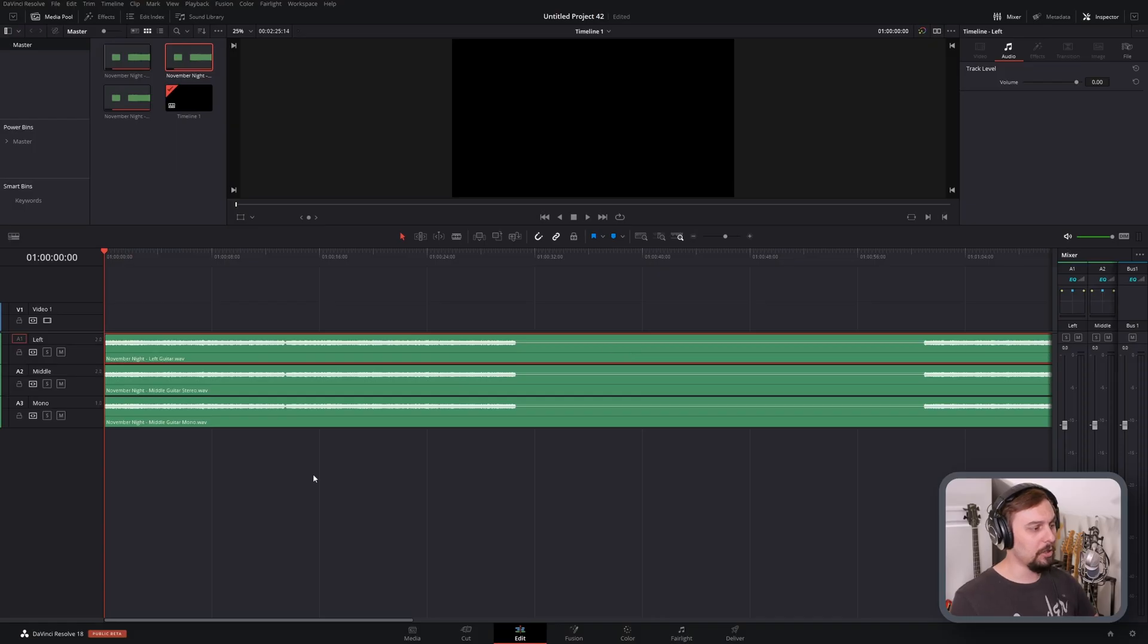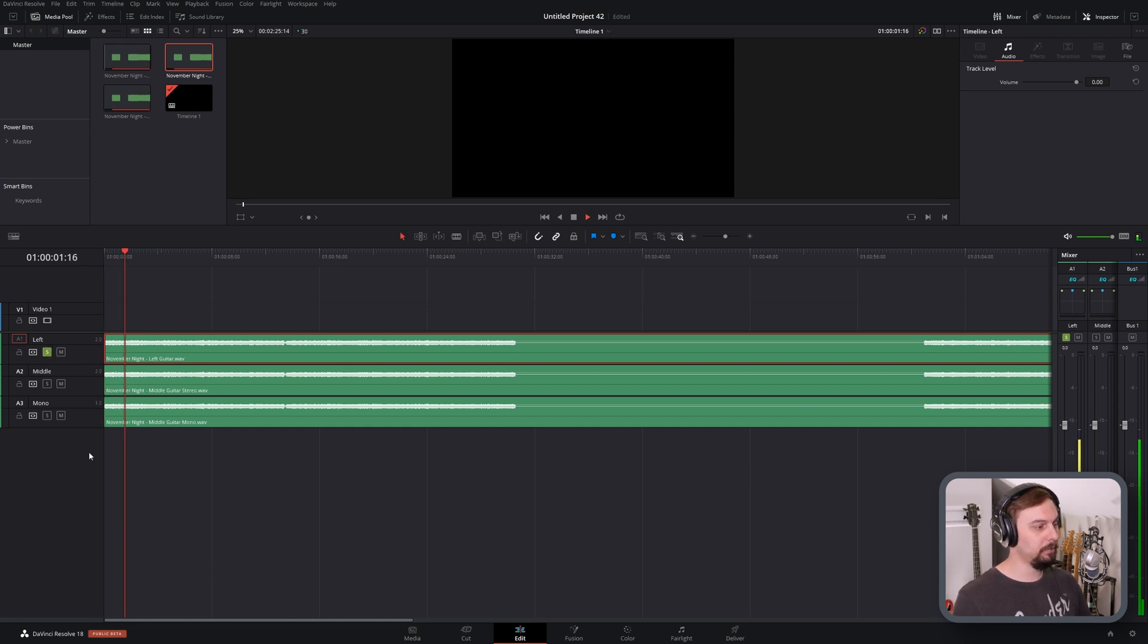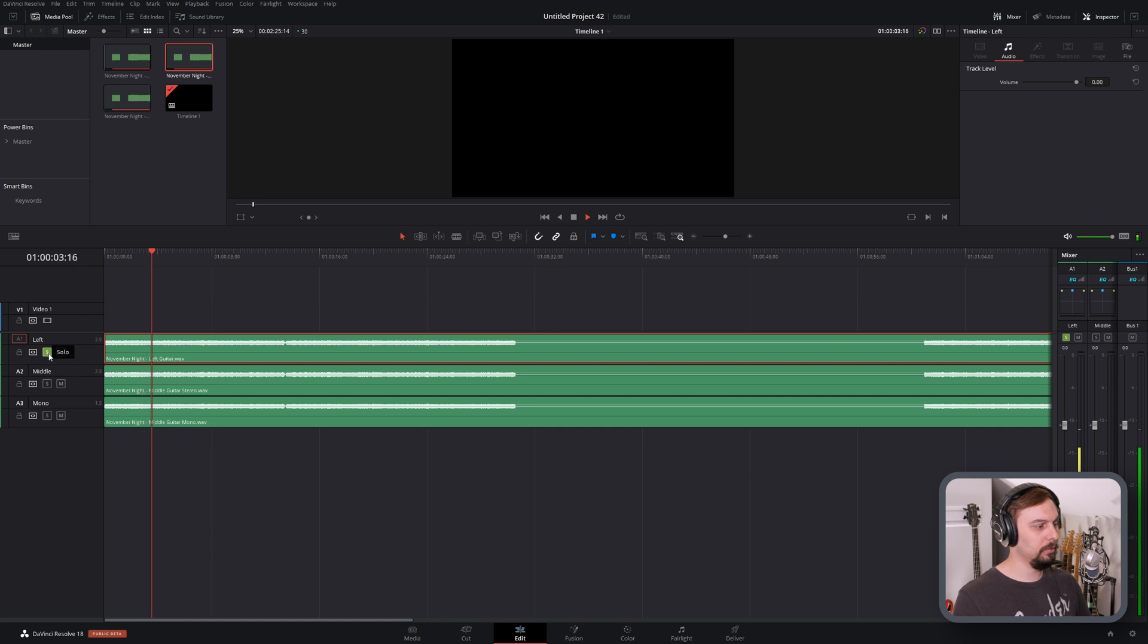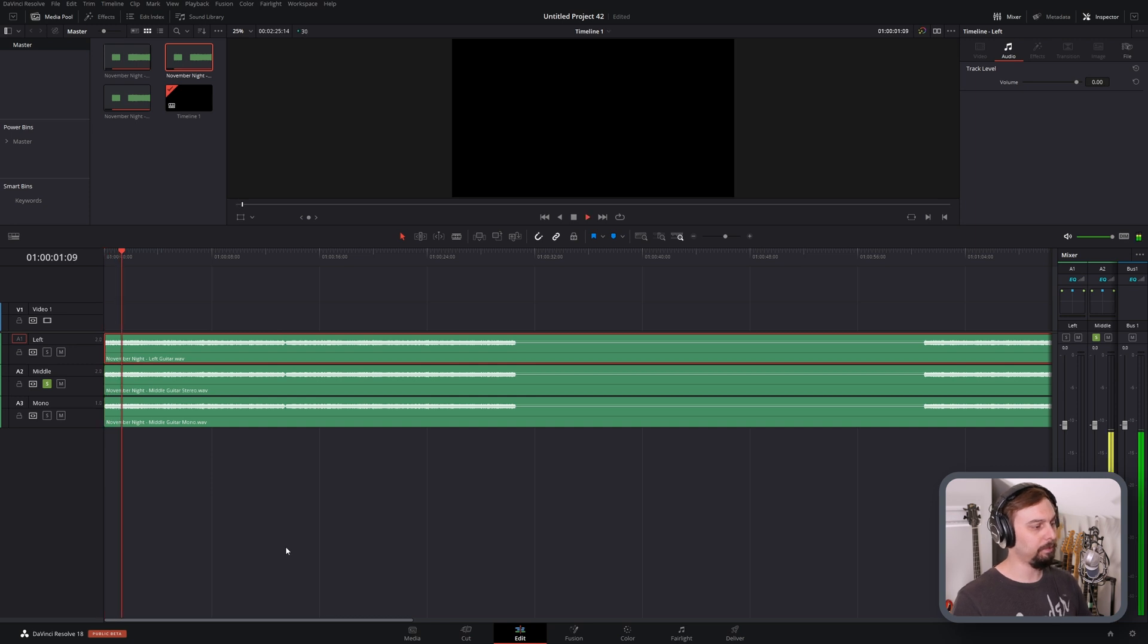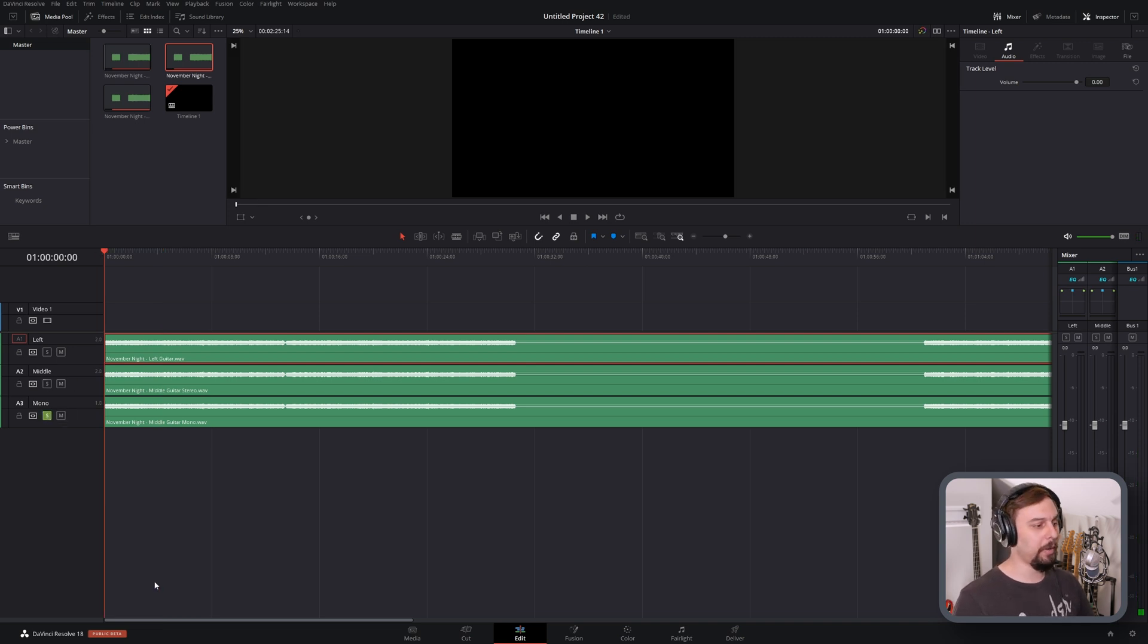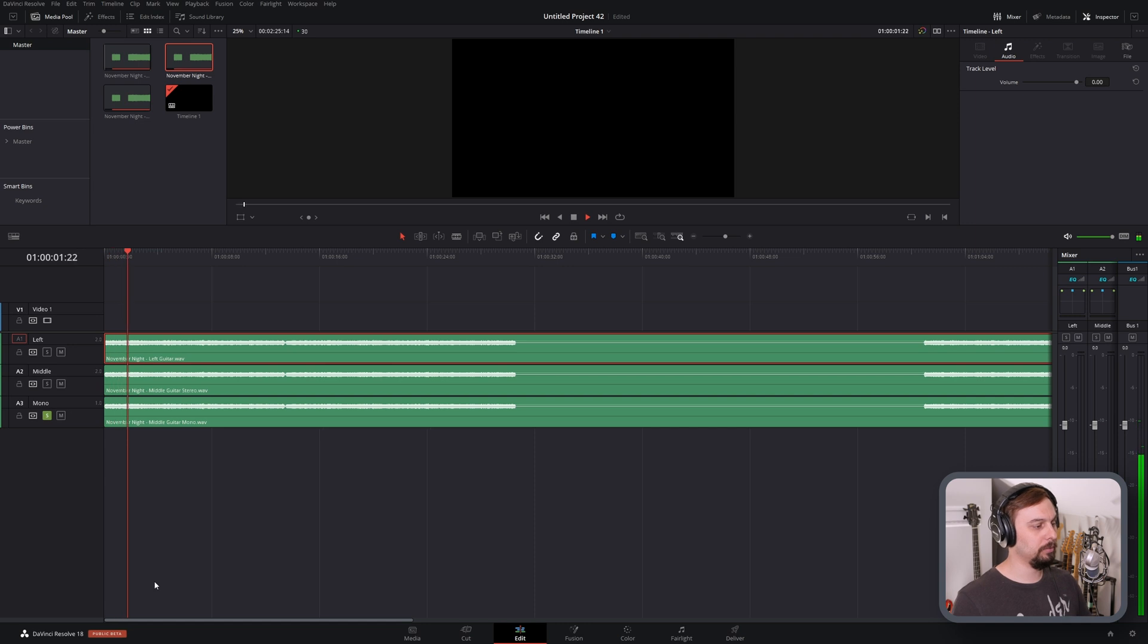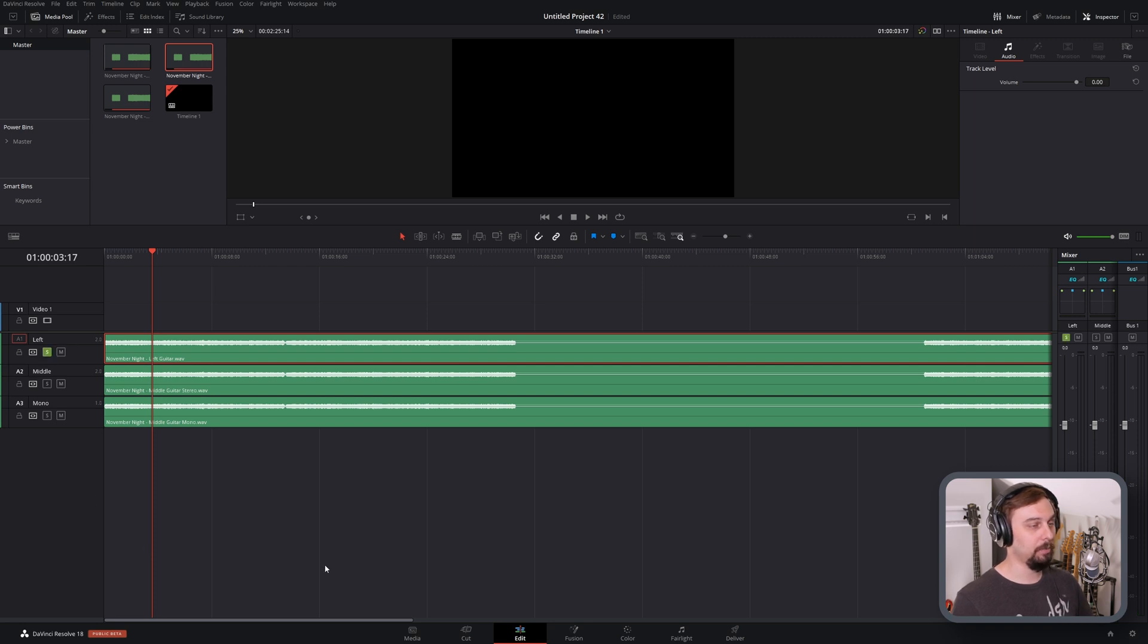So this is just a guitar recording. The first one is the guitar panned hard left. The second one is the exact same guitar. I centered it and rendered it out. And the third one, again, centered, but I rendered it out as a mono source.